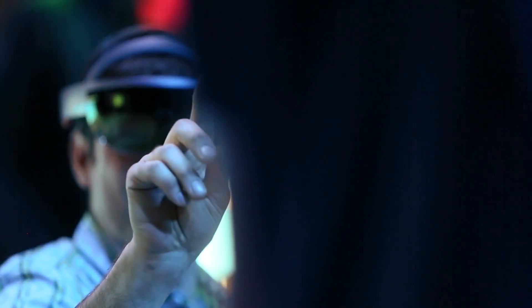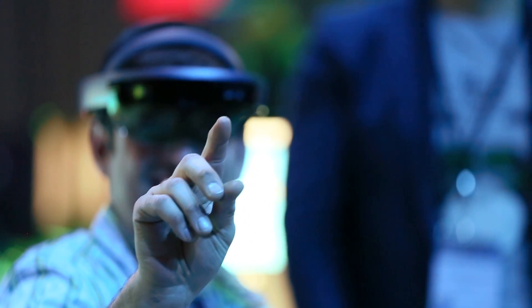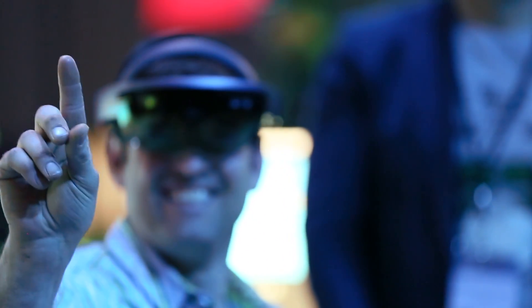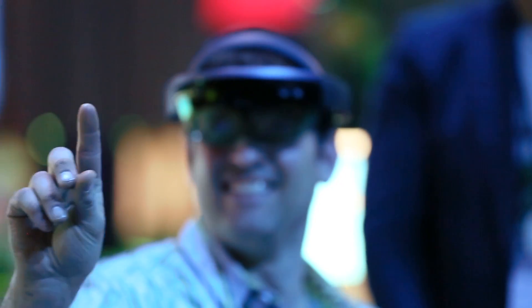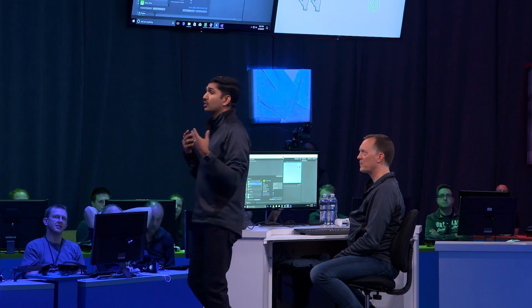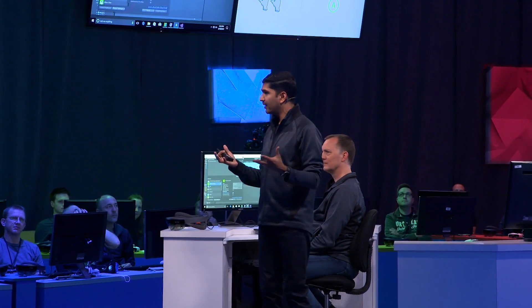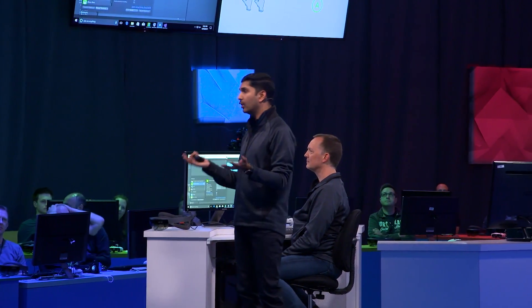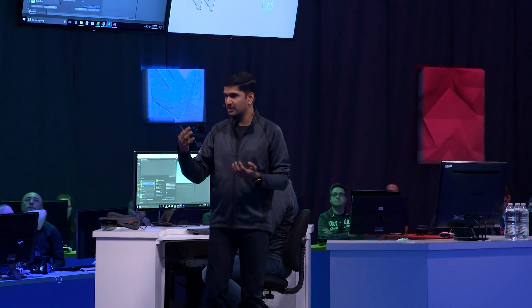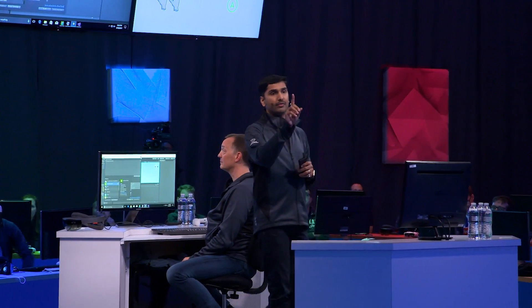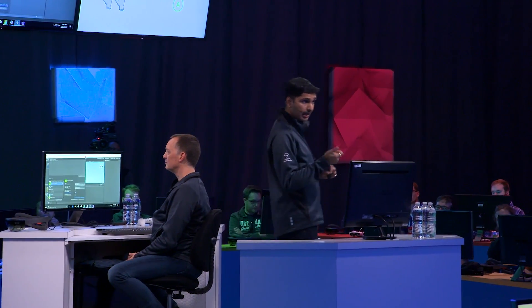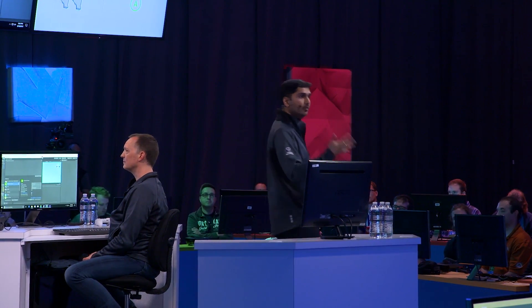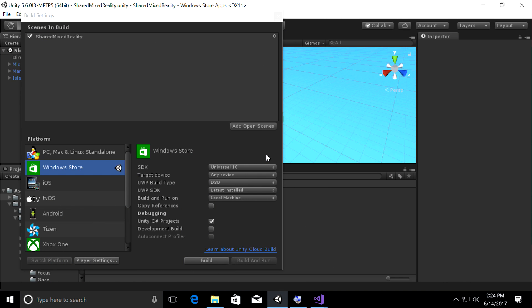We'll use some gaze and gesture APIs from Windows Mixed Reality and we'll make sure to use cursor and input prefabs from the Holo Toolkit to quickly get going. So gaze works the same way on your immersive headset as well as HoloLens. So once we write that code to draw a cursor, it's going to work the same way on both device types. We worked really hard with our partners to get the inside-out tracking working on immersive headsets as well.